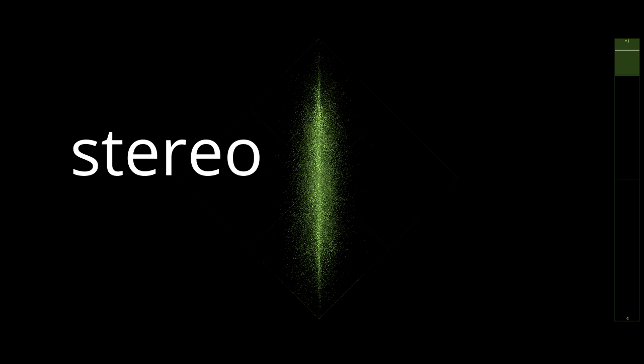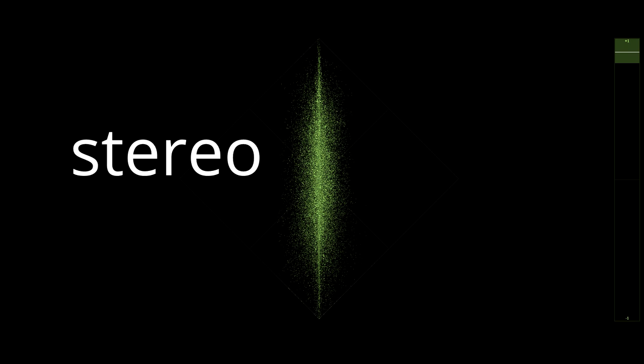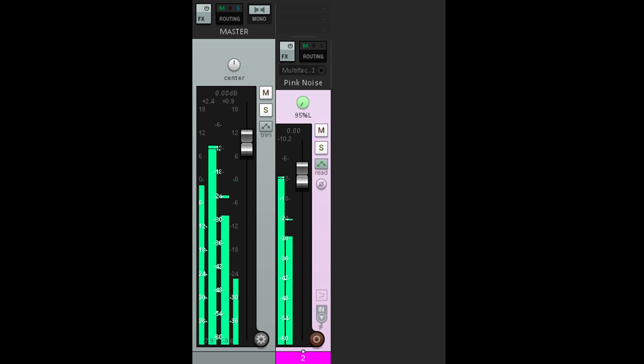At this point you may be thinking, just change the pan law. Actually, this won't help. Let's look at why. Here we have pink noise panning left to right and back with a 0 dB pan law. This means that when the signal is panned to the middle, it's at unity gain. When it pans left, the right channel is turned down while the left channel remains at unity, and vice versa.